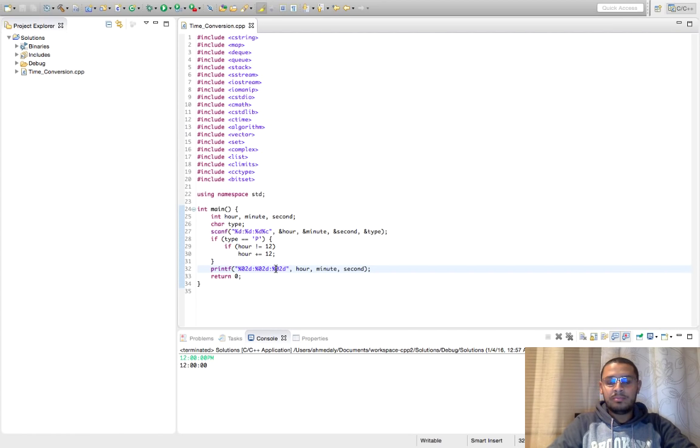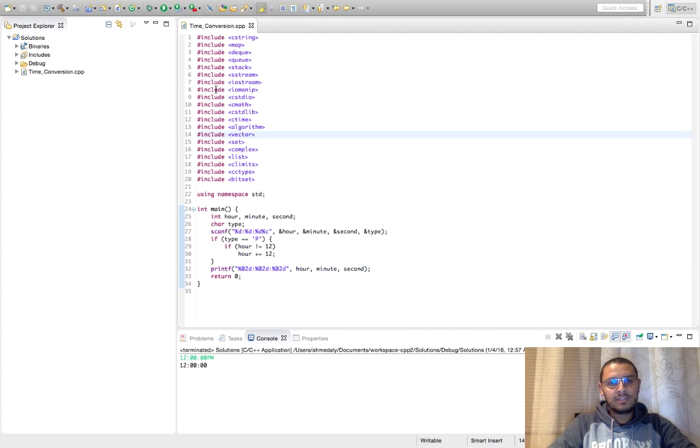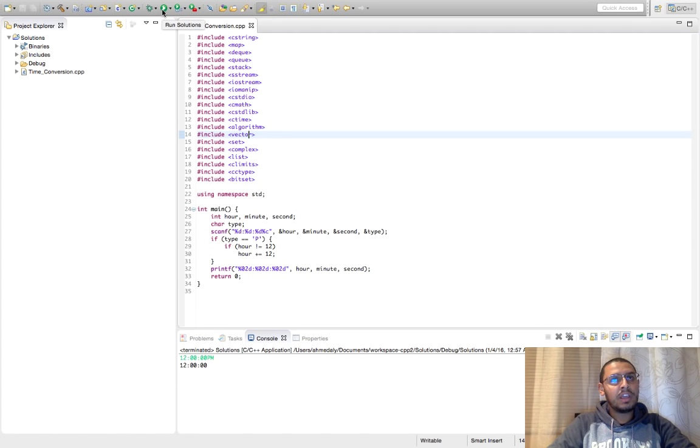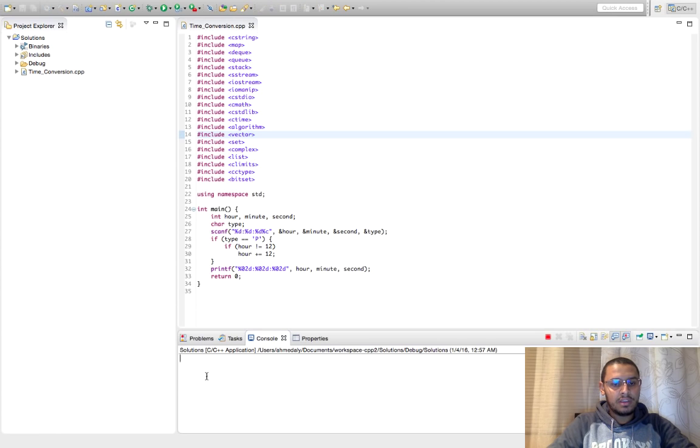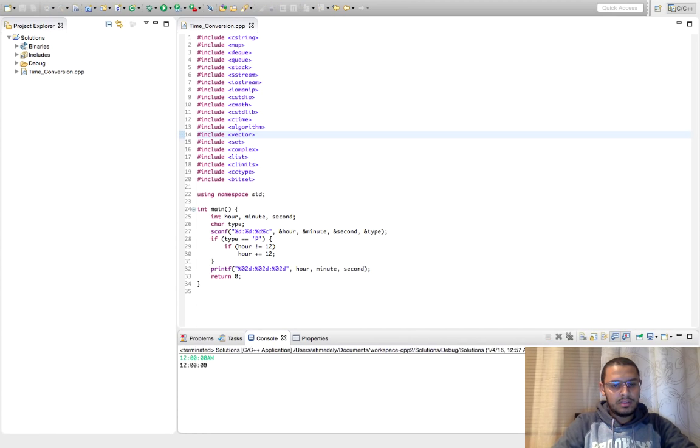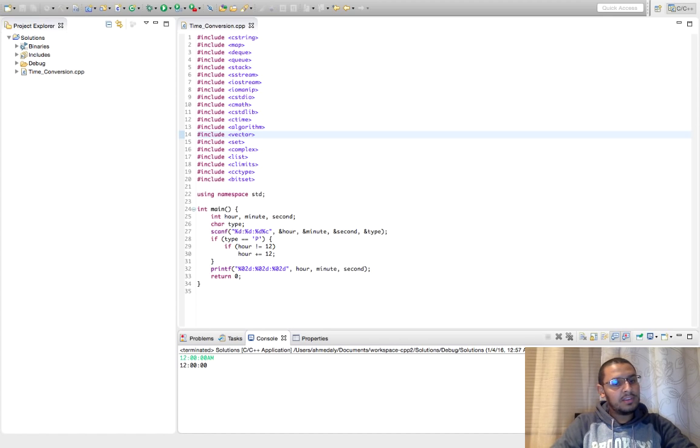So now does it mean it is correct? No, let's try some more testing, so what about maybe something like 12 AM. So let's try. Okay so it is printing 12, which is wrong.